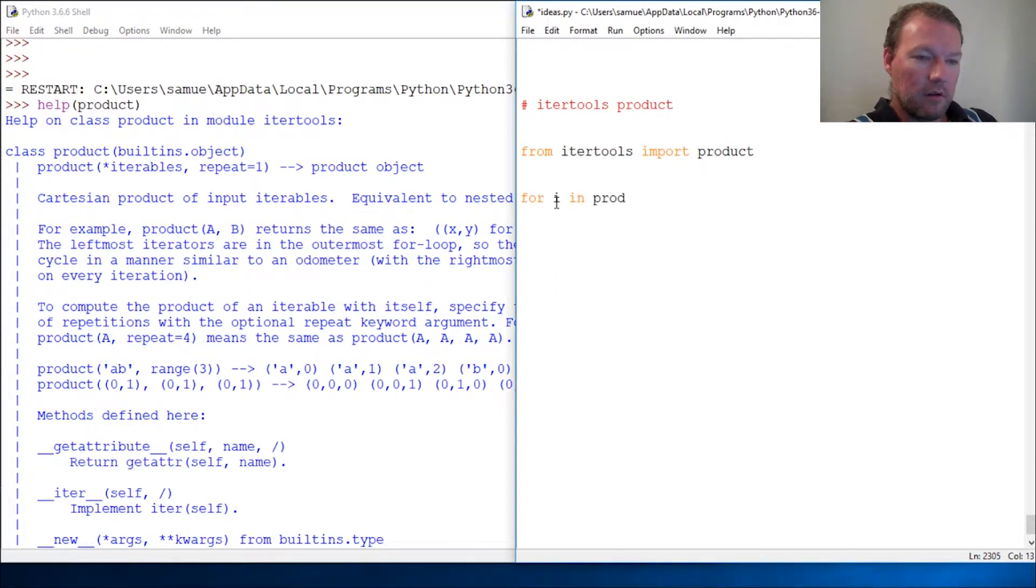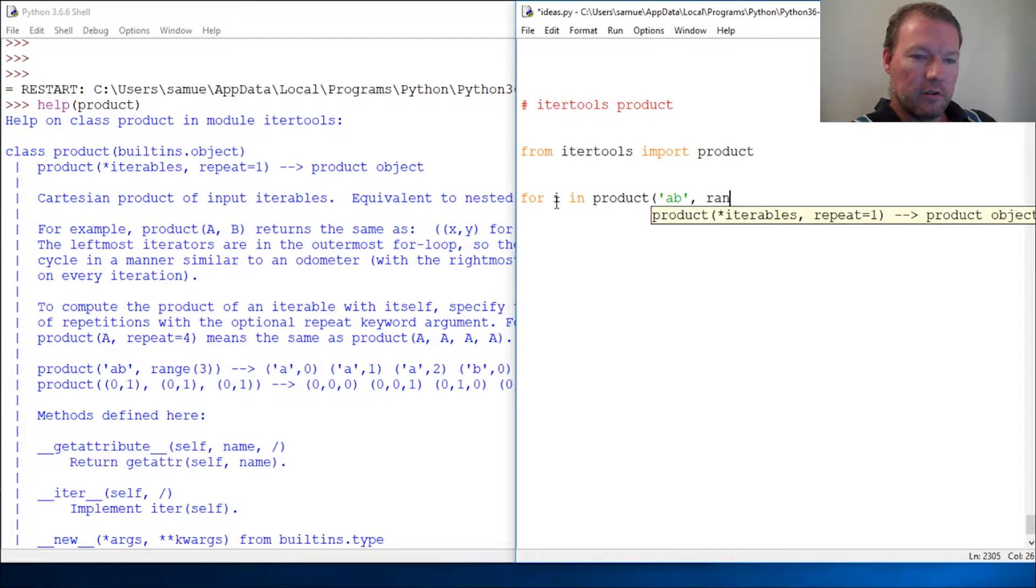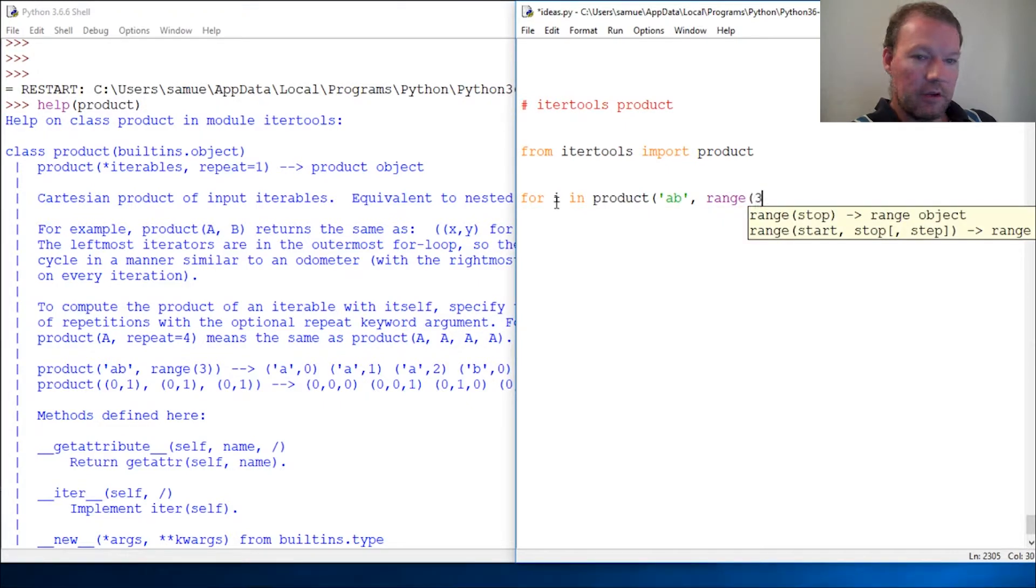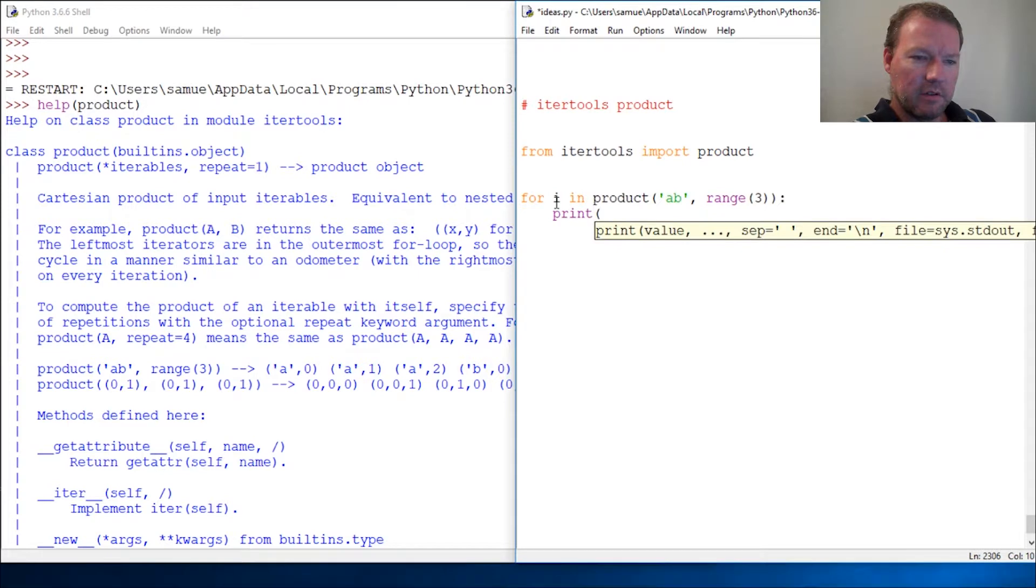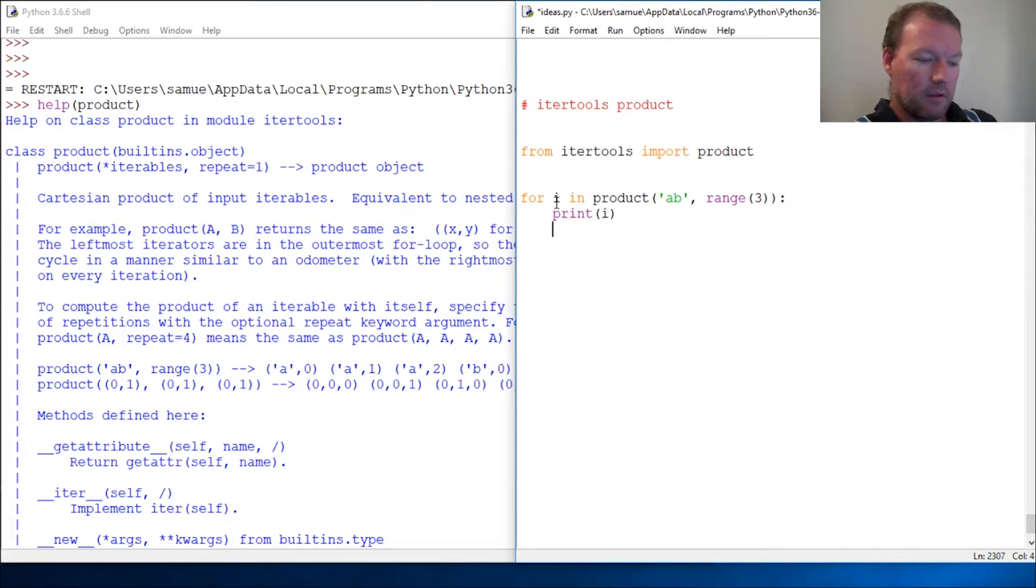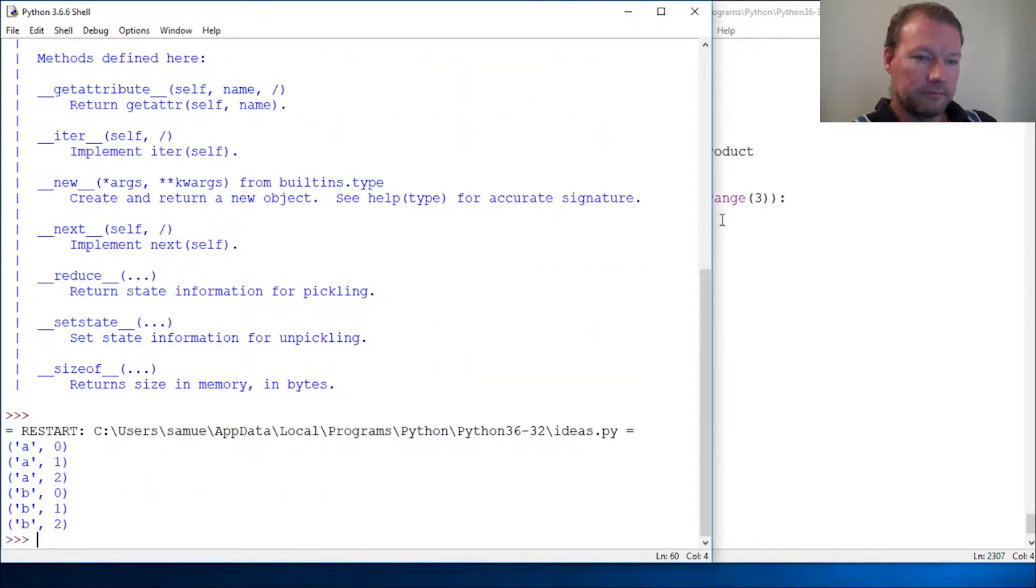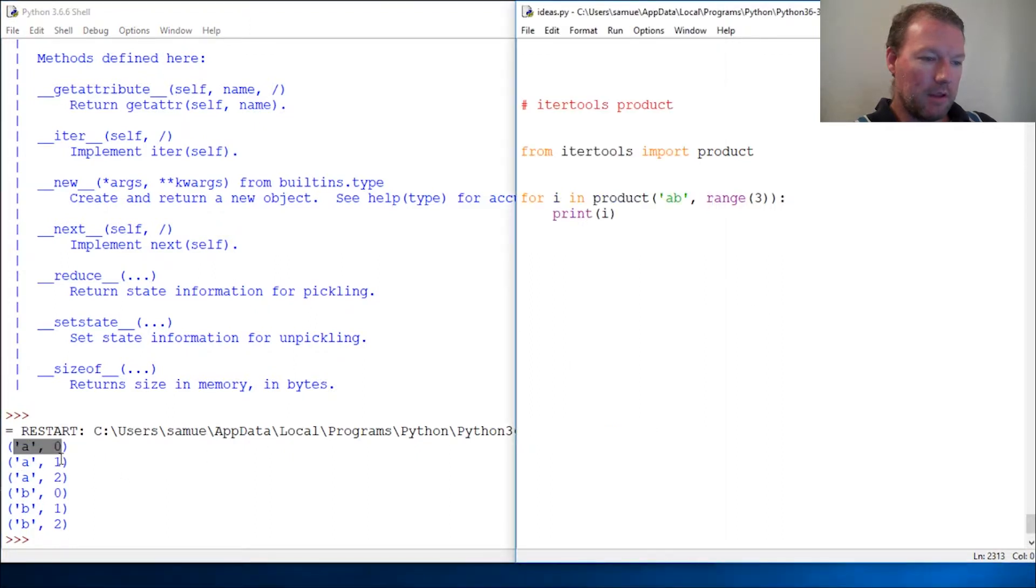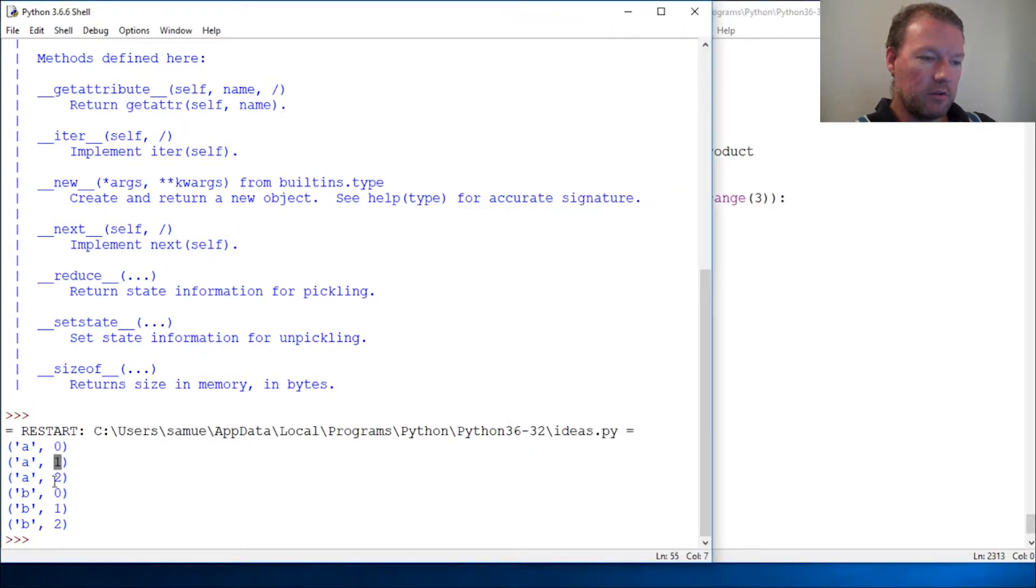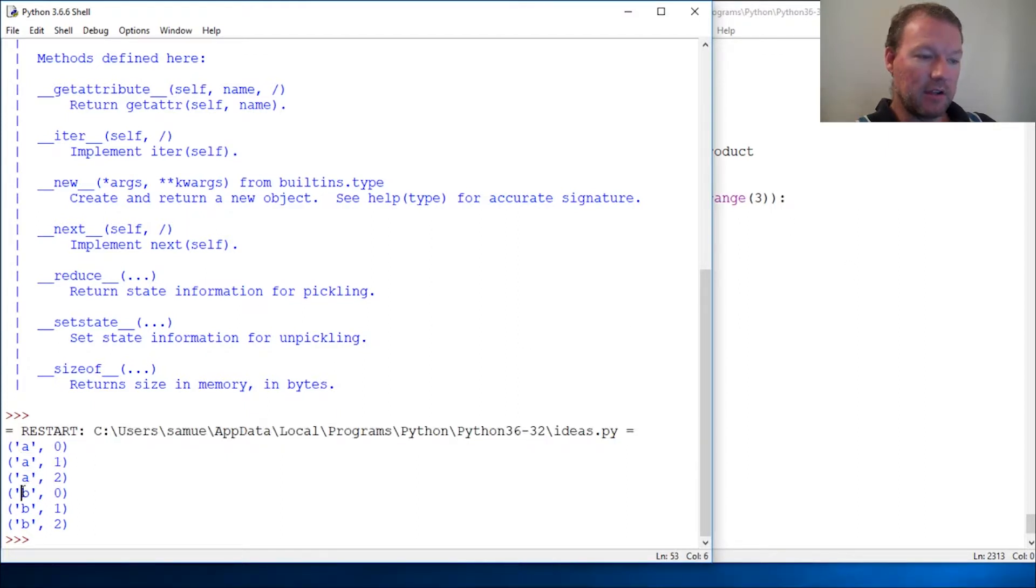Product 'AB', range(3), close that out, print I. So we give it a string of two, A and B, then it's gonna go one two, excuse me, zero one two, so that's three. Then it's gonna go to the second on the interval and repeat zero one two.